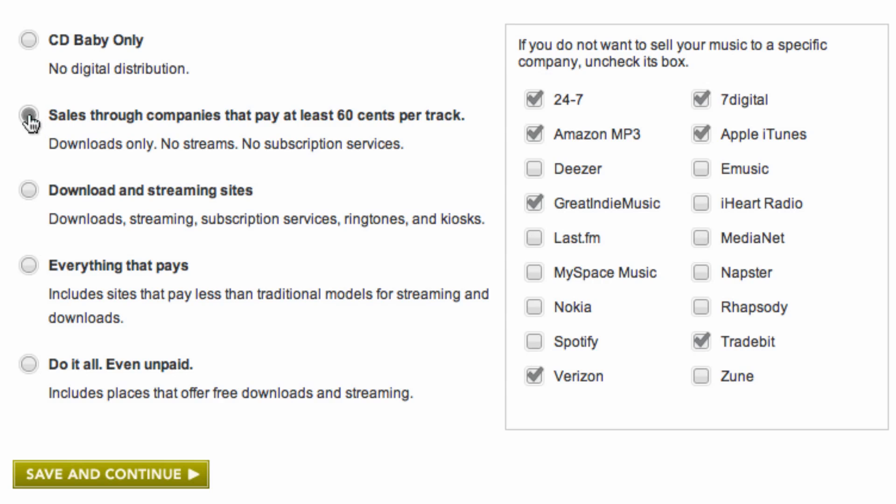The next option is for only stores that pay 60 cents or more for downloads. These stores do not offer streams or subscription services.